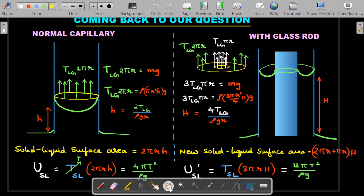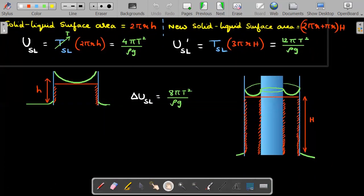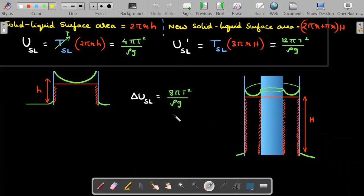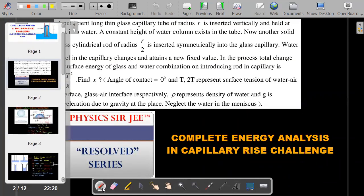The new solid-liquid surface area has two parts: outer tube contact = 2πrH and glass rod contact = πr·H (inner surface), total = 3πrH. Surface energy = TSL × 3πrH = T × 3πrH = 12πT²/ρg after substituting H. Therefore ΔU = 12πT²/ρg − 4πT²/ρg = 8πT²/ρg. So x = 8. Many students make errors by not reading carefully — 8 is the correct answer.